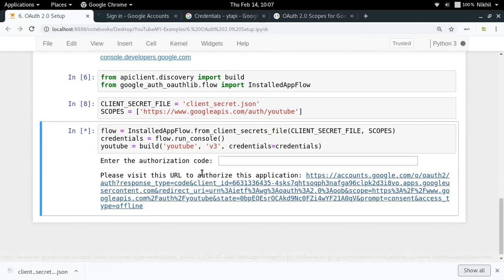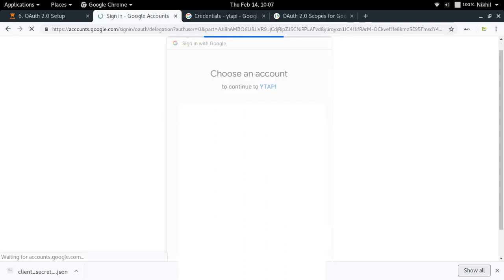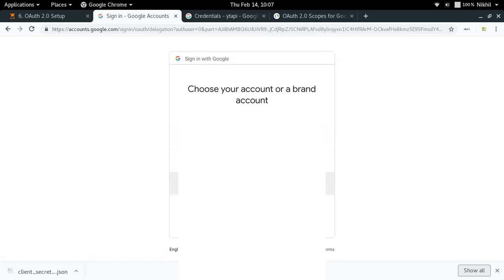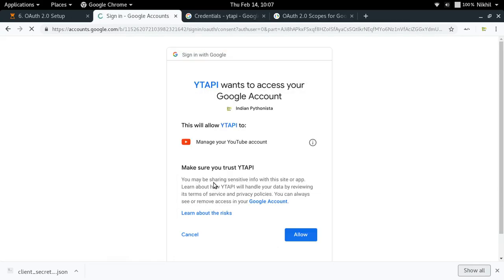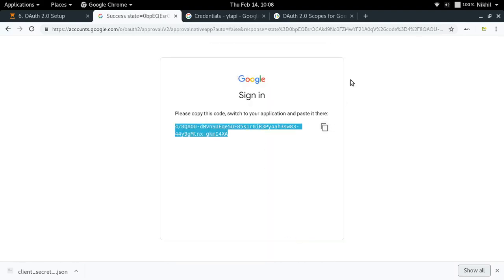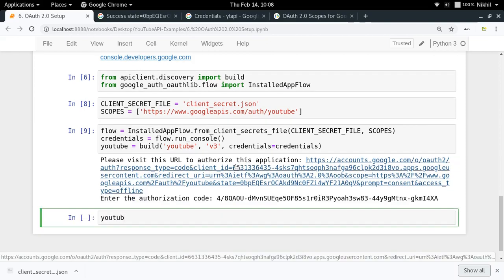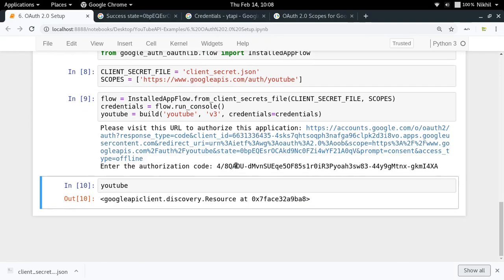Let's run it. We got a URL to visit, so I click on it to authorize the application. It's asking me to choose one of my accounts — I choose my YouTube account. Now it's asking me to grant permission to this application to manage my YouTube account. I allow it, and it's a success. I copy the authorization code, paste it in, press Enter, and it's done. My YouTube resource object got created successfully.